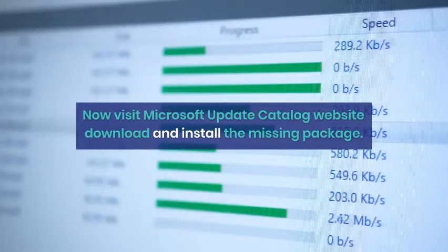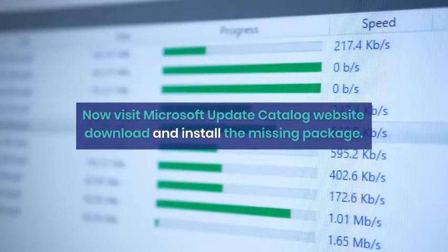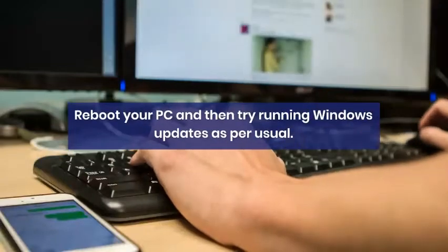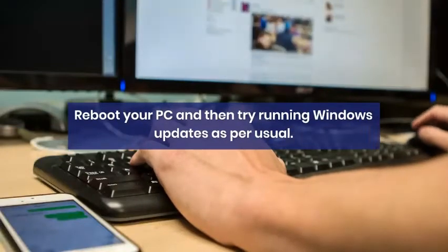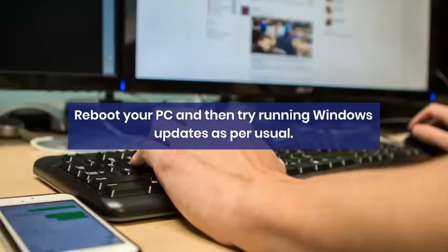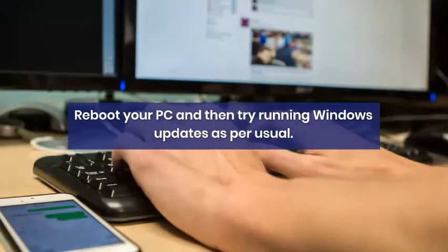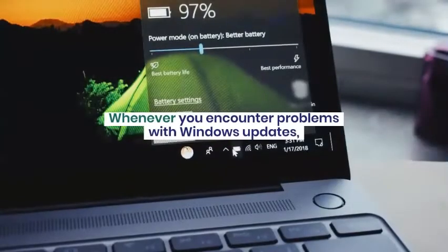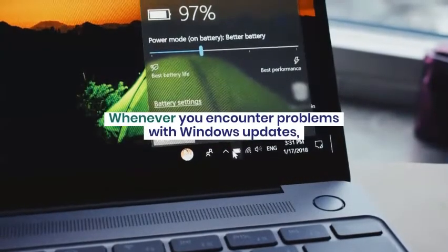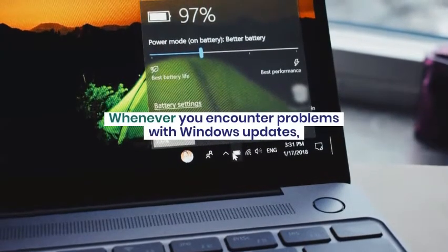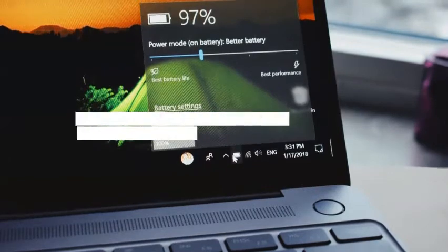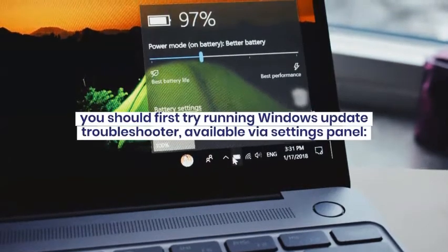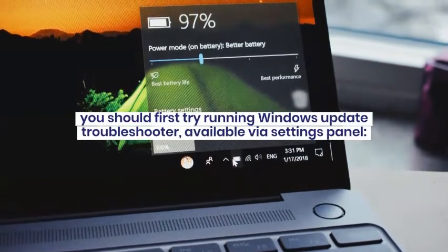Store corruption. Manifest missing for package. Missing underscore package. Write down the KB number next to one of these lines. Now visit Microsoft Update Catalog website. Download and install the missing package. Reboot your PC and then try running Windows Updates as per usual.